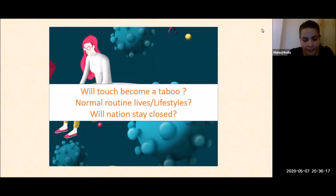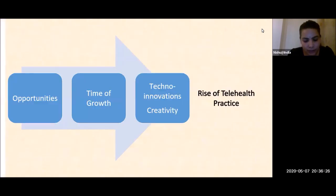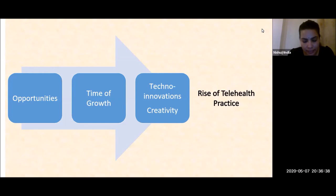There are many questions like: will touch become a taboo? What about normal routine lives and lifestyles? Will nations stay closed? However, such crisis moments also present opportunities to think out of the box because it is a time of growth — a time to expand boundaries of occupational therapy practices, thinking of techno innovations and creativity.